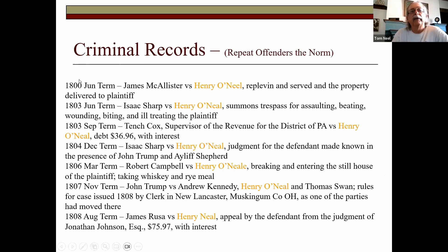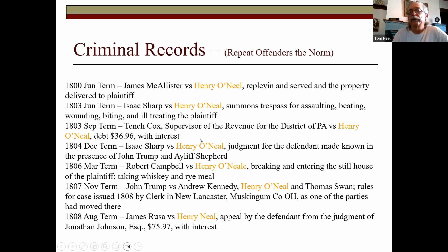Here's another ancestor — Henry O'Neill on my paternal line. I love timelines when doing personal genealogy, and luckily Henry was in court a lot. I can chart him out: June 1800 — something about property; June 1803 — assaulting, biting, wounding, ill-treating the plaintiff; September of the same month — the general revenue officer has gone after him for $36. On and on — here he's taking whiskey and rye meal. You can get a good record of your ancestor if they happened to be a little out of line with the neighbors.